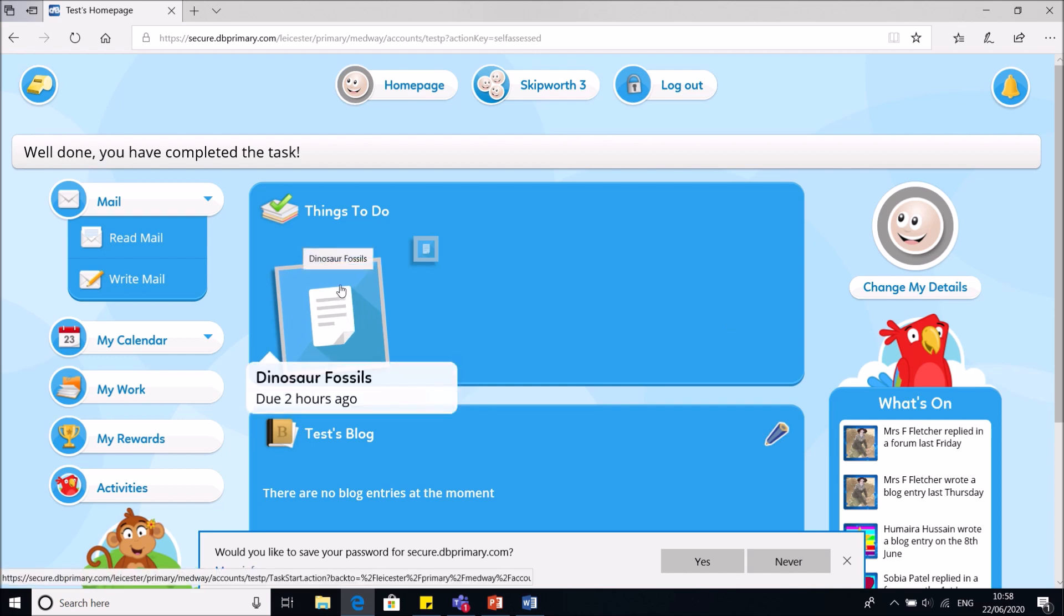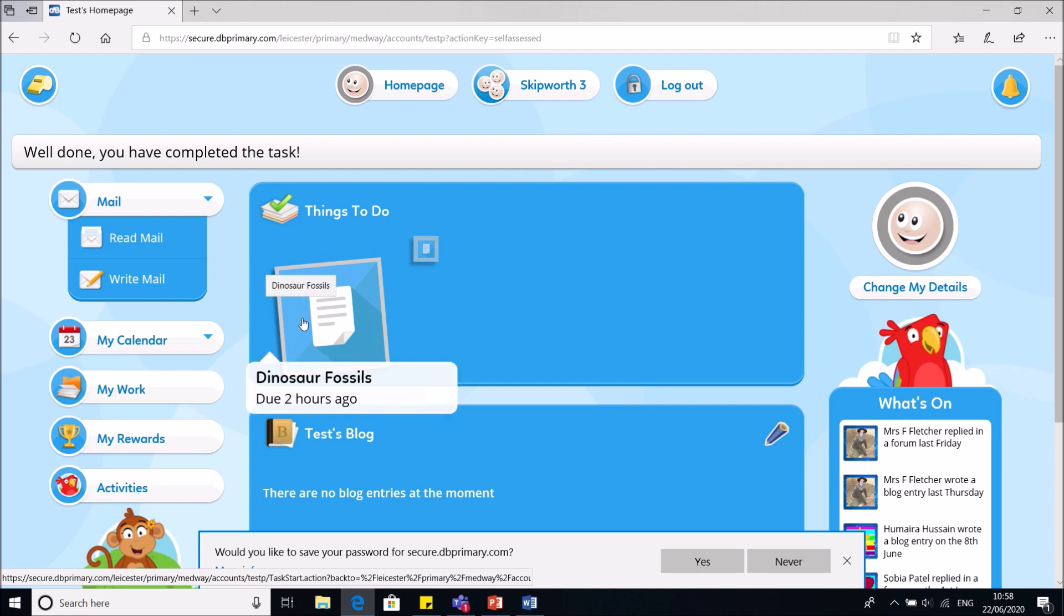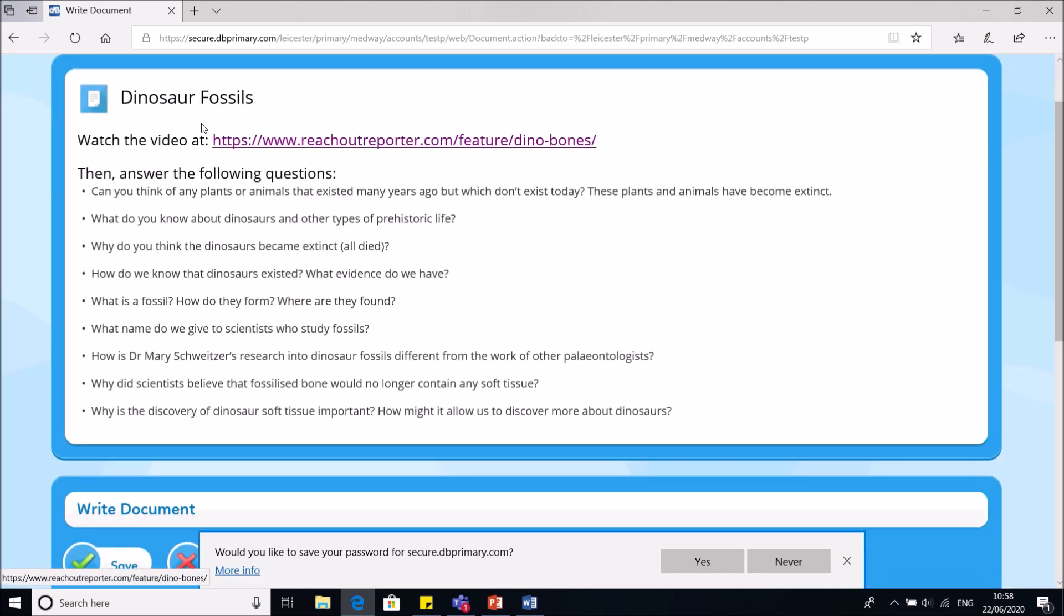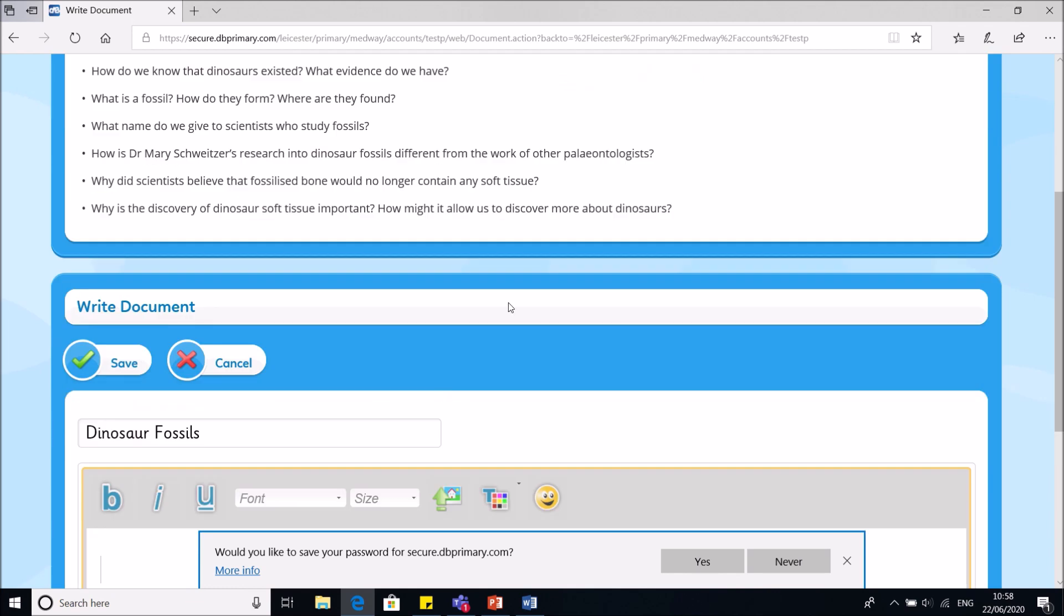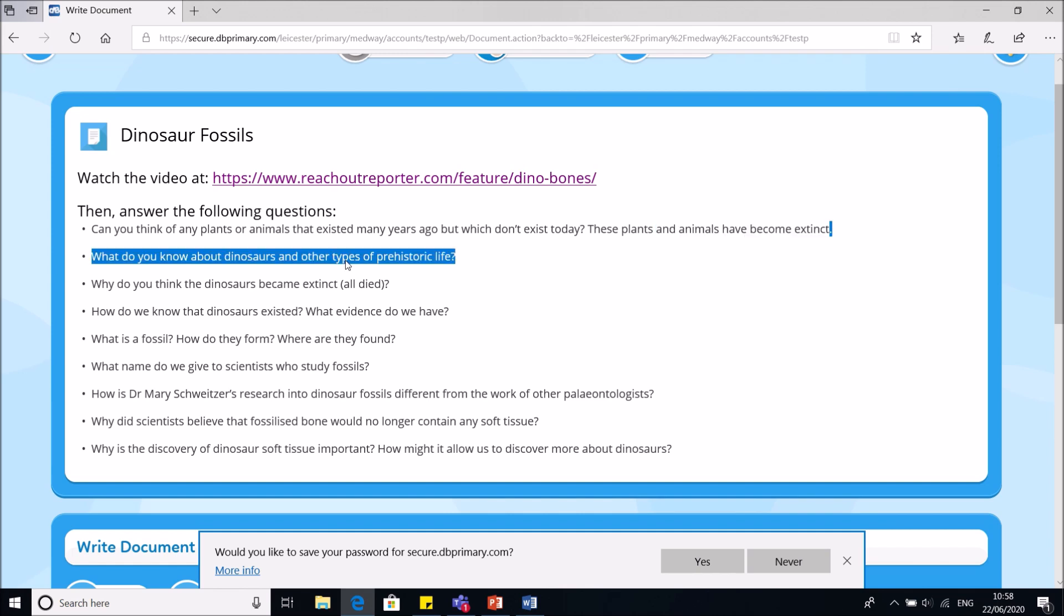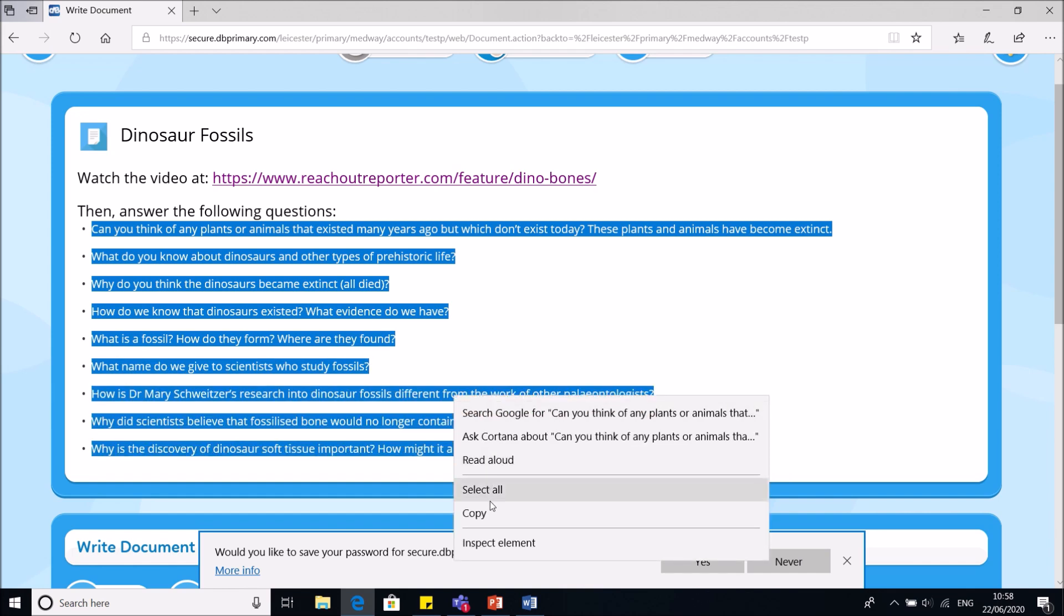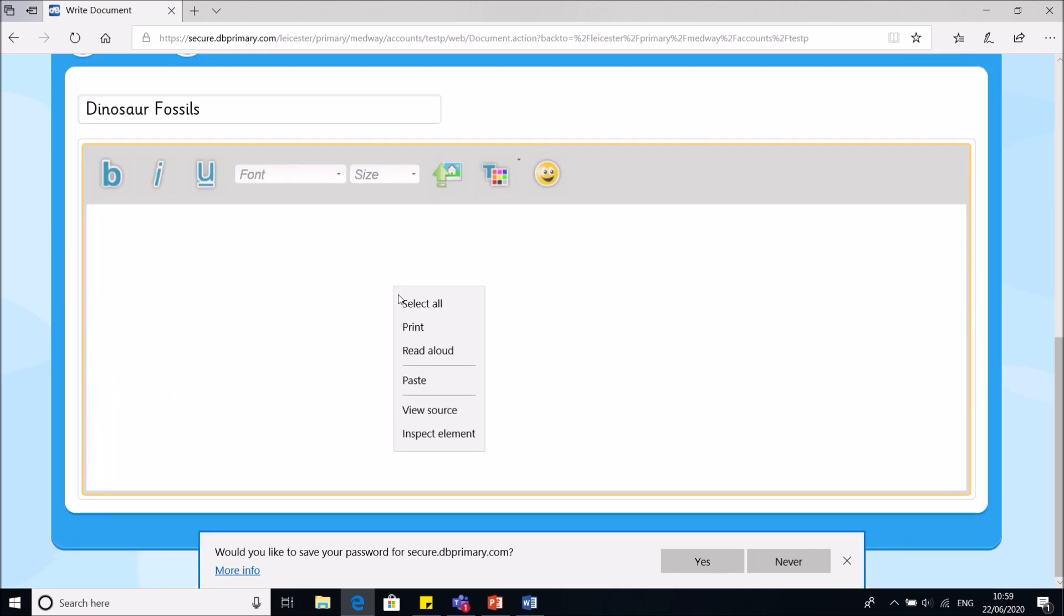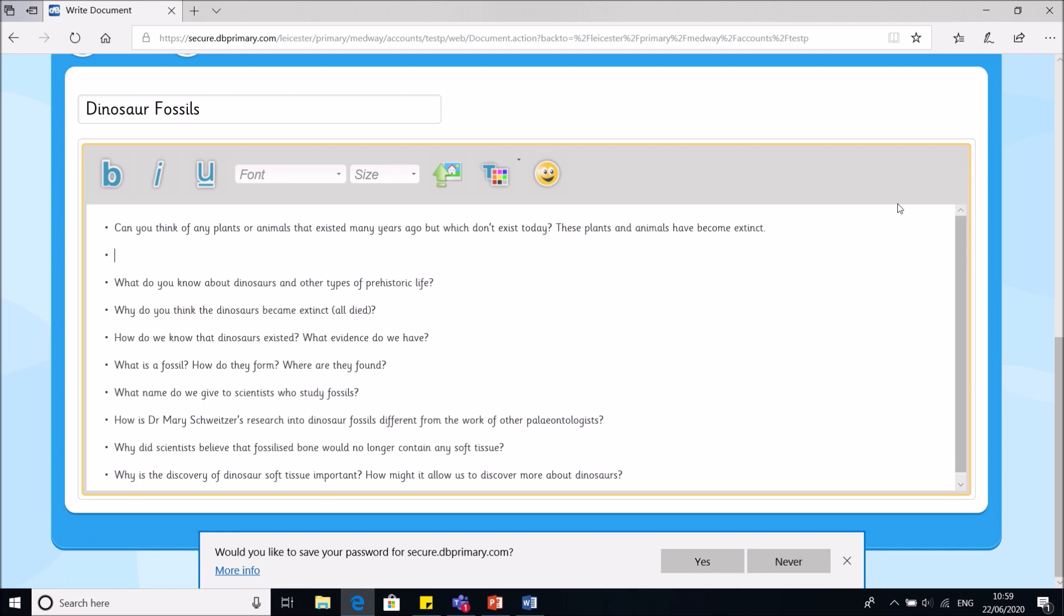Now, dinosaur fossils. That's really big because if you look, it was due two hours ago, so I'm actually late handing this one in. Watch the video, answer these questions. So here I can just type directly into this box. I'm not going to do all of it because for the purposes of this video I don't need to. But what you can do, and this is quite helpful, if you highlight everything and right click on it, copy, scroll down, right click again, paste, and there are all my questions so I don't have to type them out.